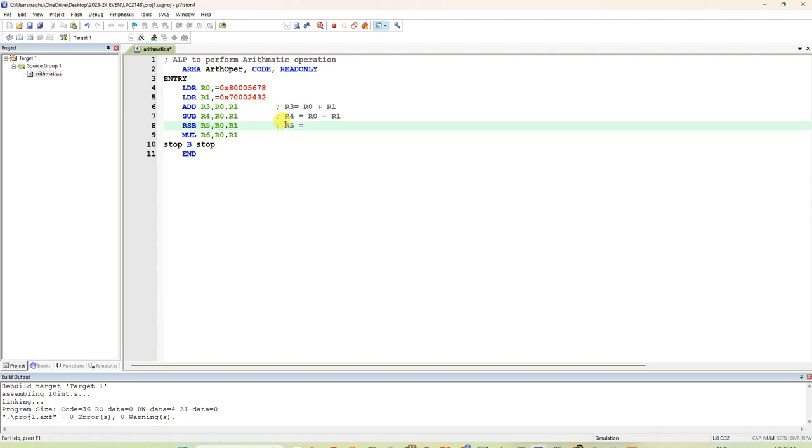Not R0. In the normal subtraction, first register minus second register. In the reverse subtraction, second register minus first register. That is R1 minus R0. This option, if you do not want, you can write just do add and subtract. That is enough.